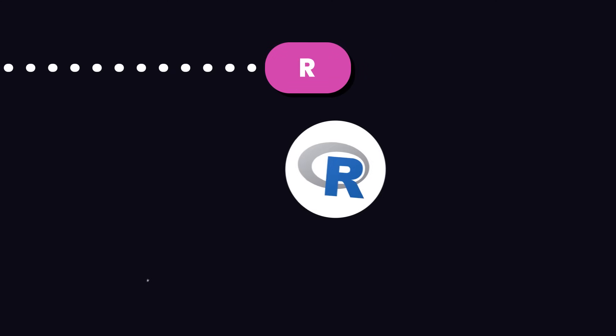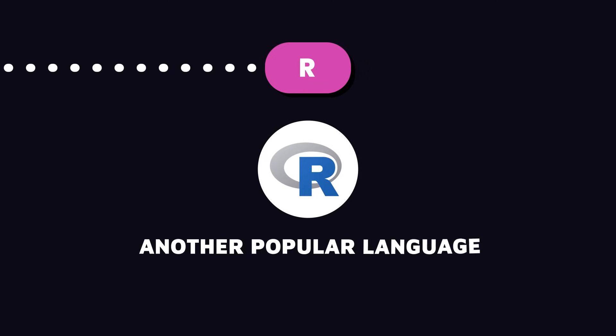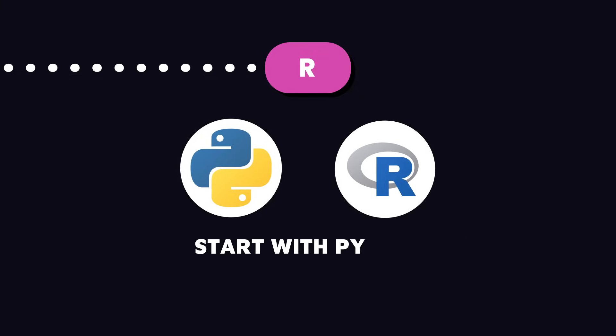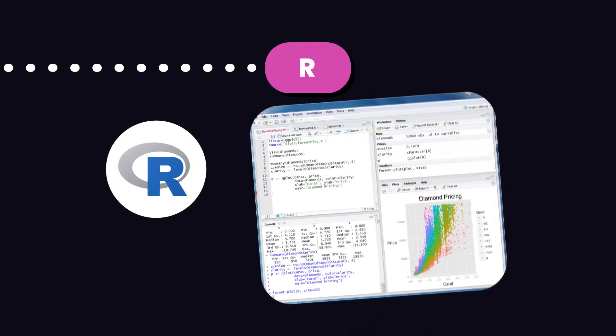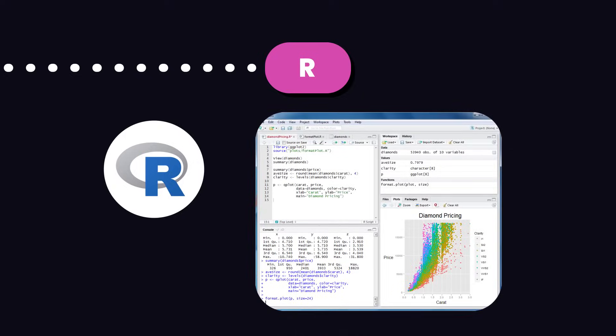Then there is R. It's another popular language in data science. Start with Python because it's super versatile and once you're comfortable with it, you can dive into R for its cool statistical and visualization features.